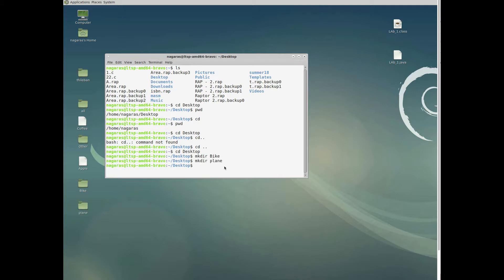To delete a folder, use 'rmdir'. For example, 'rmdir plane' will remove the plane folder from the Desktop.